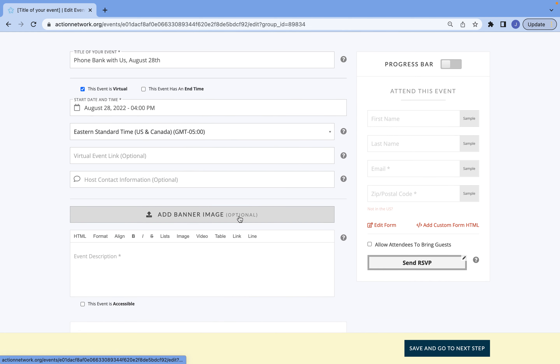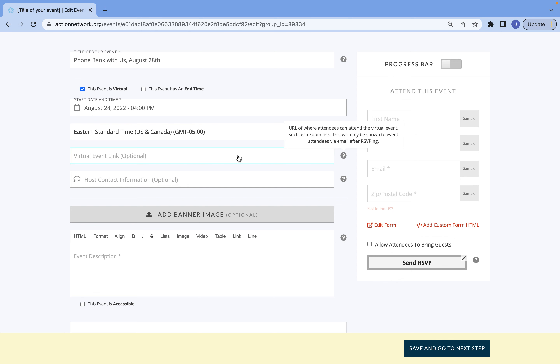When you have a virtual event, a great thing to do is to include the link to that event here. This is because once somebody signs up, they'll be able to access that URL and they'll be able to share it onto any of their digital calendars that they have. This just makes it easier for them to access the link when the event is taking place.